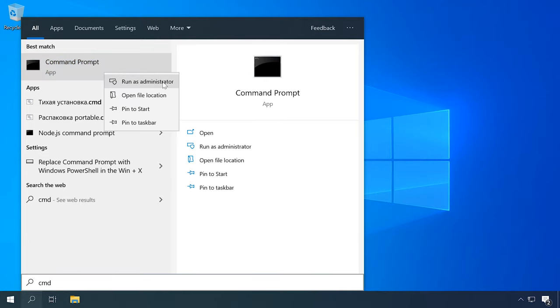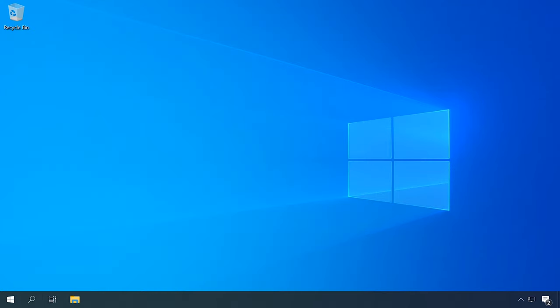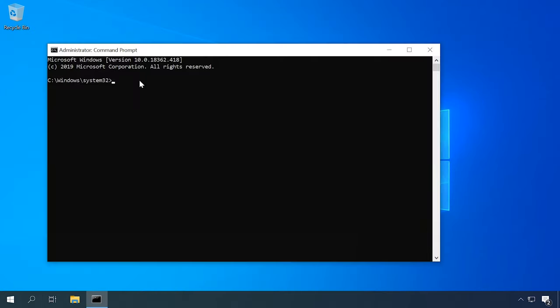In that case, solve the problem by resetting the protocol's settings with a special command. Launch the command prompt as administrator and type the following command, then press Enter. When the process is over, restart the computer.